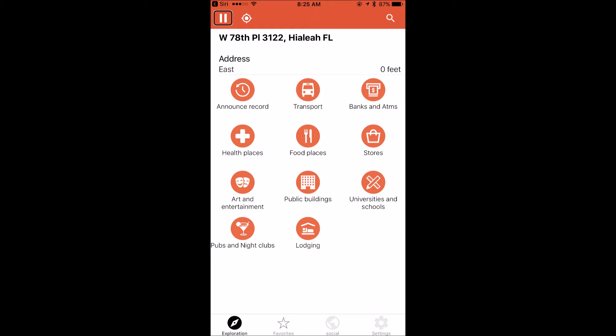Continuing to right-flick through the interface, I can see the place categories: transport, banks and ATMs, health places, food places, stores, art and entertainment, public buildings, universities and schools, and clubs and nightclubs. I'm navigating these while holding the iPhone 7 Plus, right-flicking with my thumb.